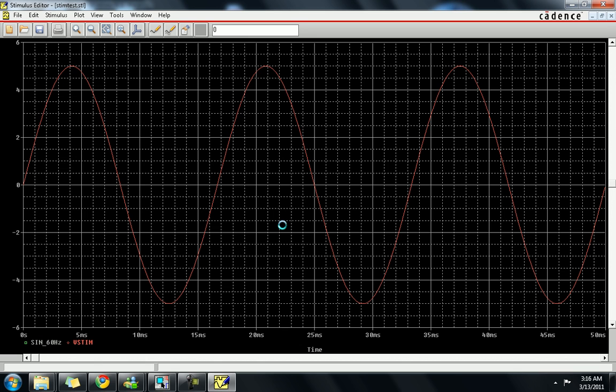This file will save as a .stm file and we have to link that file with our main circuit file. This is the source file — it will take some time to generate the signal.